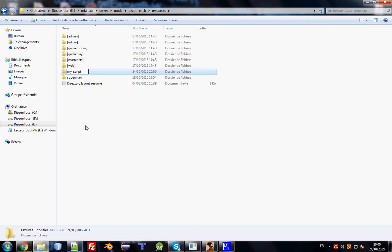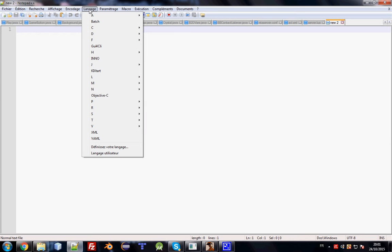There is something important to mention about resource naming rules. Whenever you plan to create a new resource, make sure you do not use spaces or any special characters in the folder name. You can use underscores, but not spaces, because it will cause problems loading the resource.